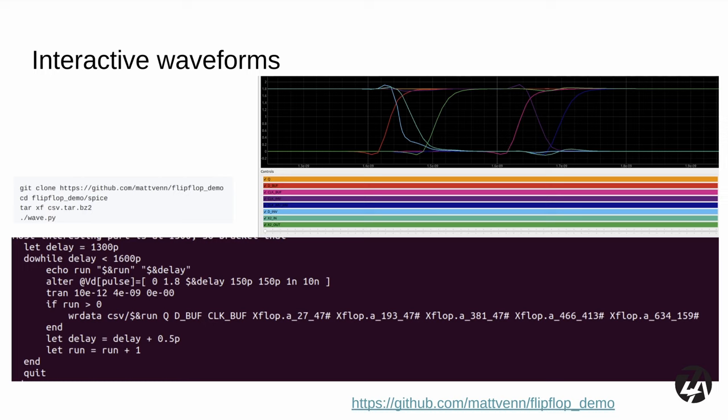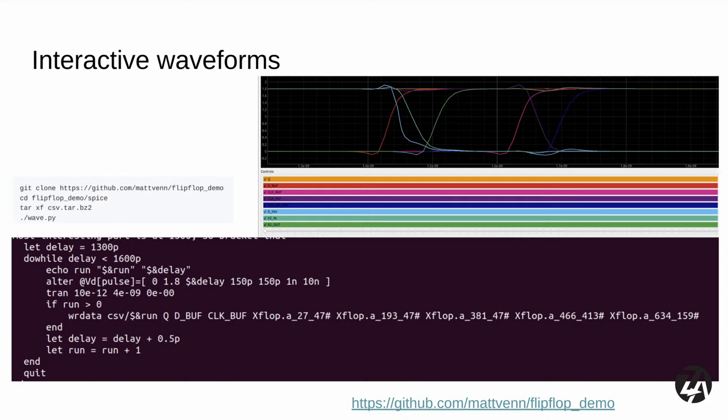To get a feel for these timescales and what the waveforms look like, I developed an interactive tool that lets you scrub through a whole bunch of simulations. I'm using ngspice to run a loop as the D pulse gets moved closer and closer to the clock edge, then through it, then out of it. You can turn signals on and off and see how they interact. If you want to follow along, you can clone the repo and unzip the demo dataset included.